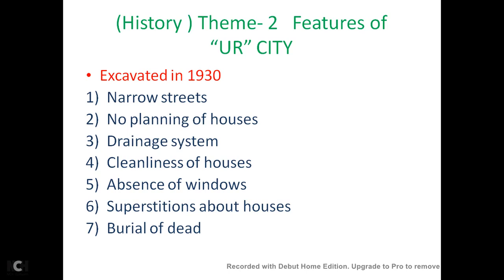Narrow winding streets and the irregular shapes of houses also indicate the absence of town planning. There was no planning of the houses, as we see in Mohenjo-daro. In Mohenjo-daro, it was a planned city. But this Ur City was an unplanned city.